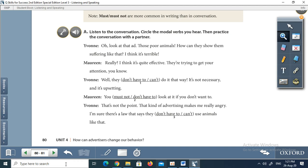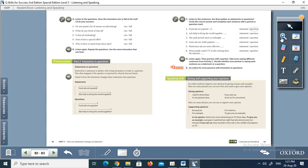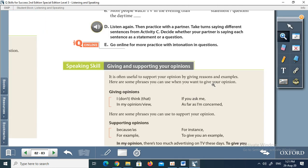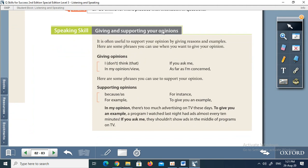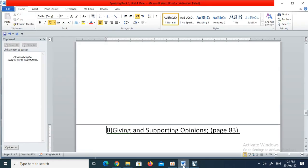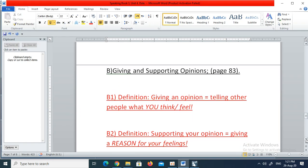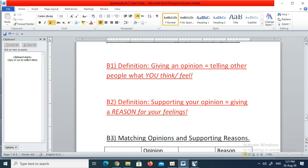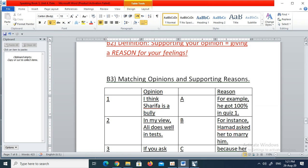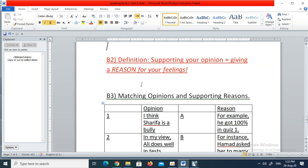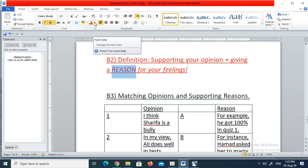The next section we are covering today is on page 83. It's very similar to the section we did in the last unit — it is about giving and supporting your opinions. Definition number one: giving an opinion means telling other people what you think or what you feel. Definition number two: supporting your opinion means giving a reason for your feelings — telling somebody why you feel the way you feel.